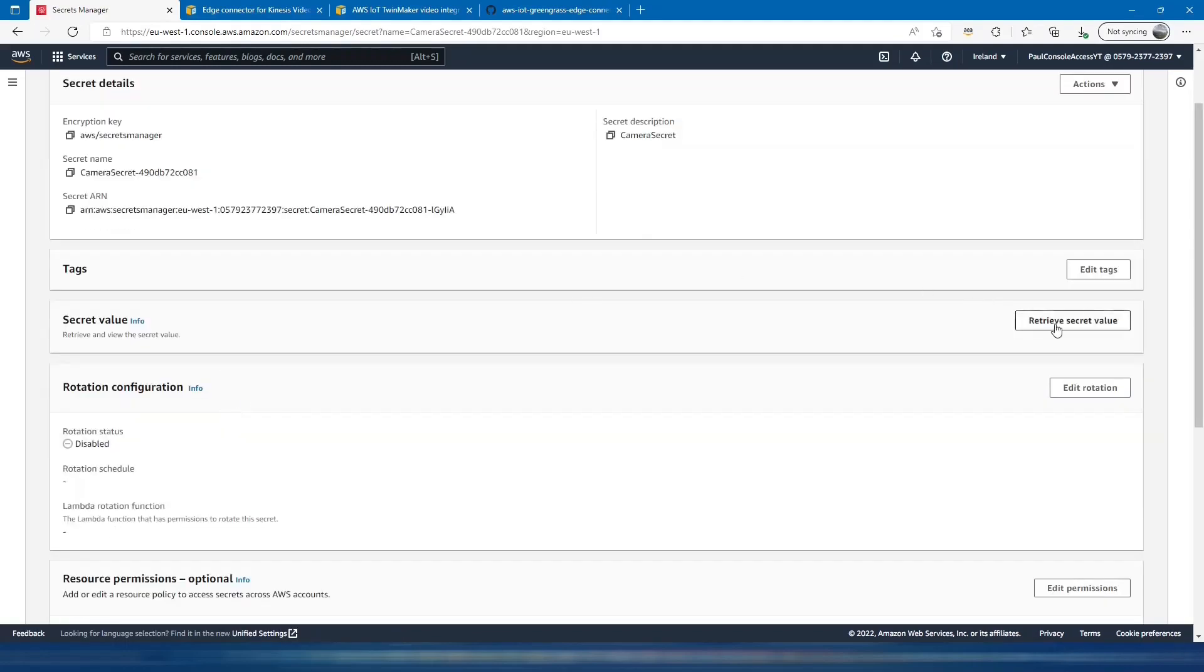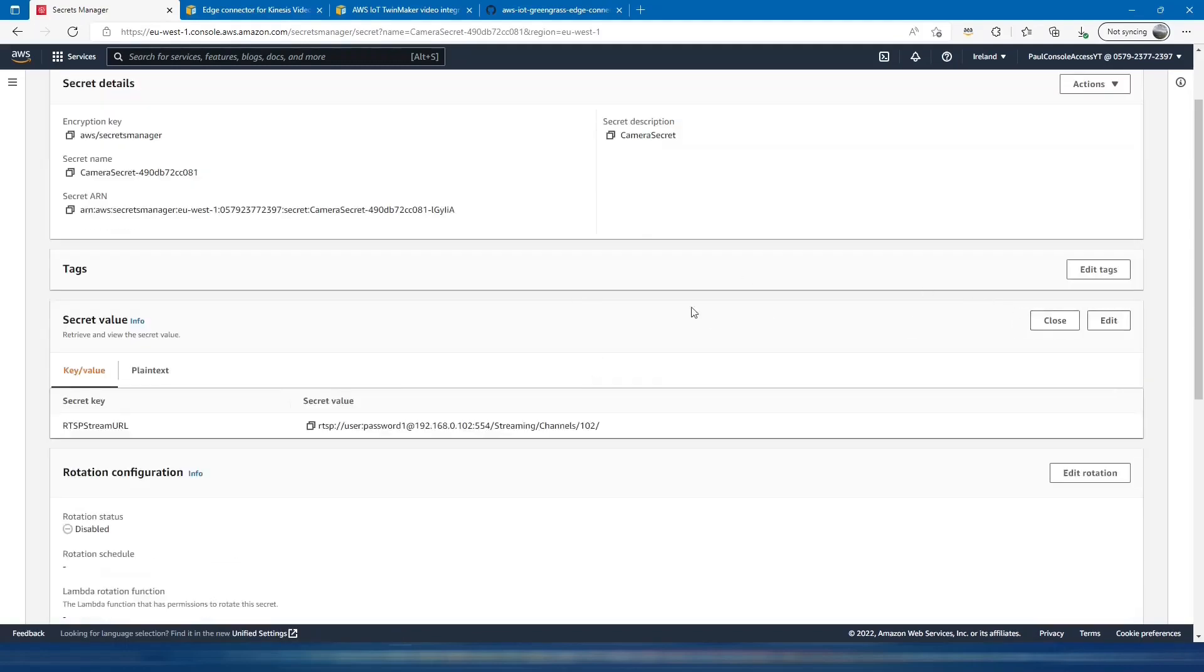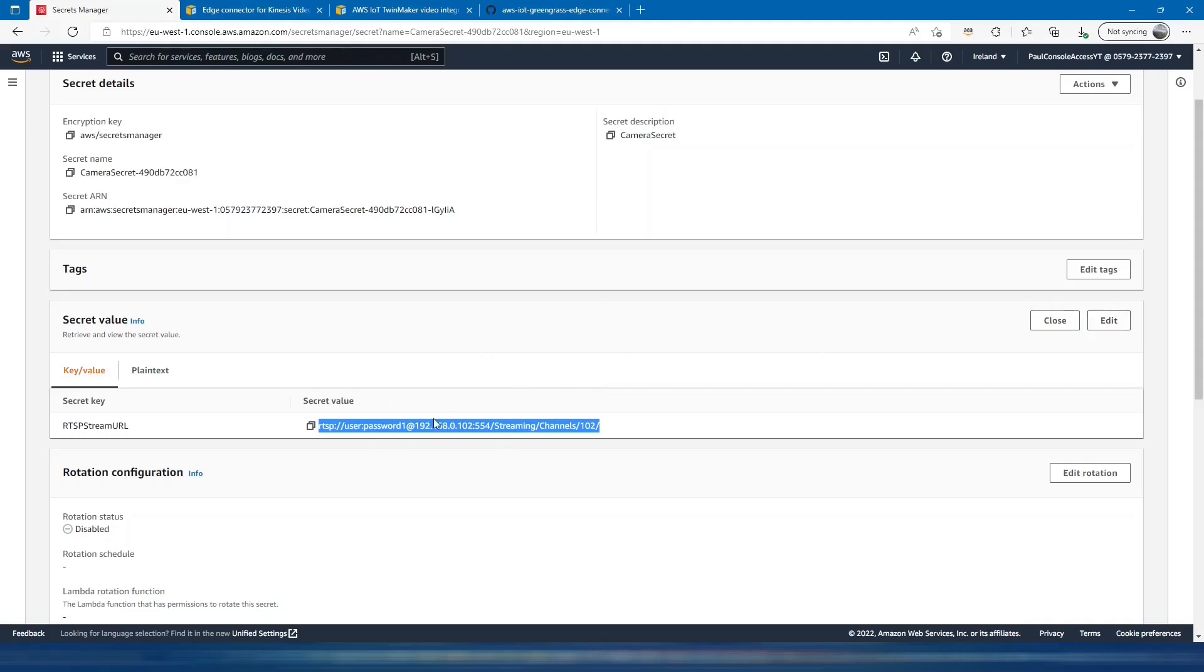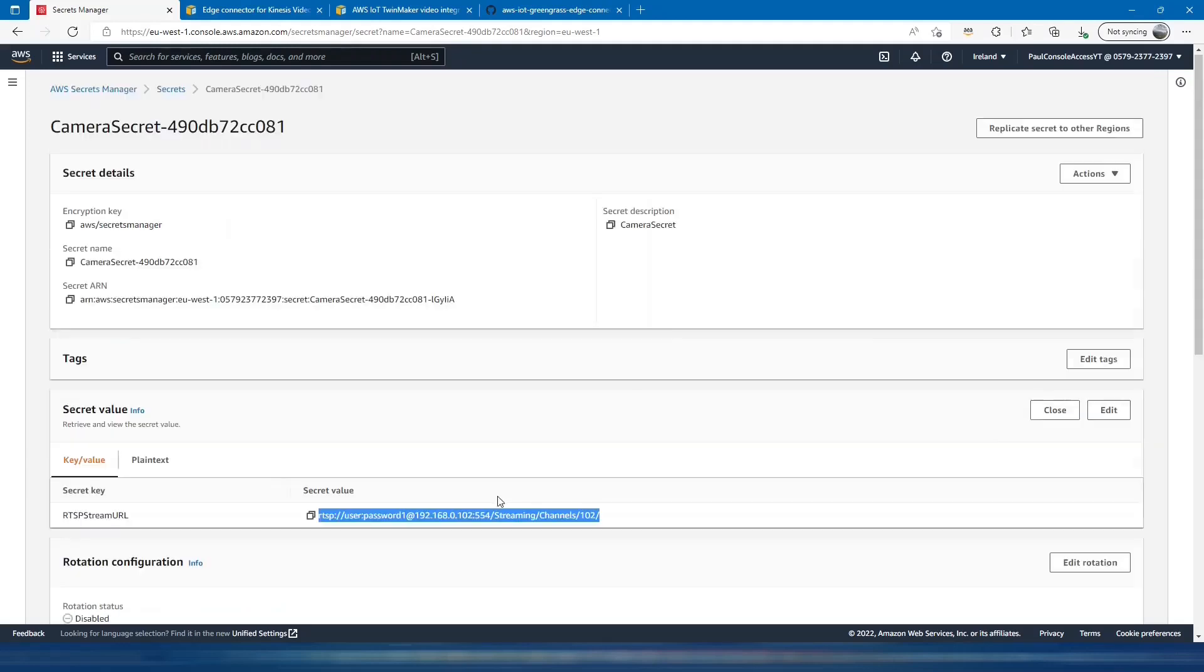In there, if we want to retrieve the value, we can see that that's my RTSP feed. If something did go wrong so that you put the wrong value in at the creation stage, you can also come in here at any stage and change that secret value directly within Secrets Manager and not within SiteWise itself.